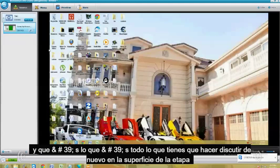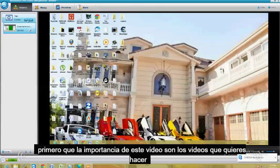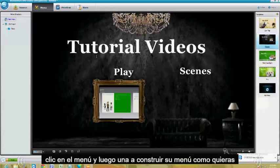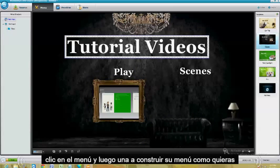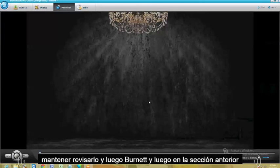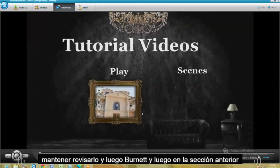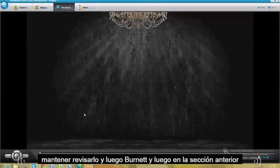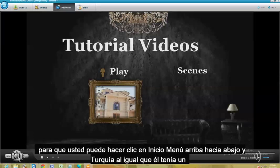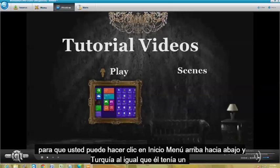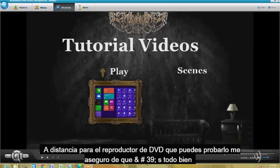Let's go from step one: first, you import the video or videos that you want. Click on Menu and then you build your menu however you want. You preview it, and then you burn it. In the preview section, you actually have a remote right here where you can click Home, Menu, Up, Down, Enter — just like if you had a remote for your DVD player. That way you can test it out and make sure it's all good.